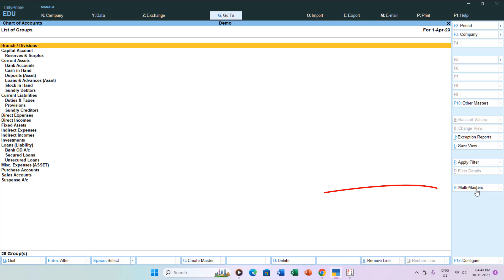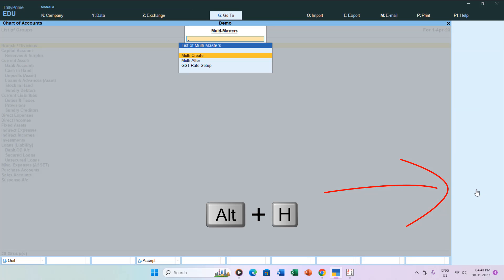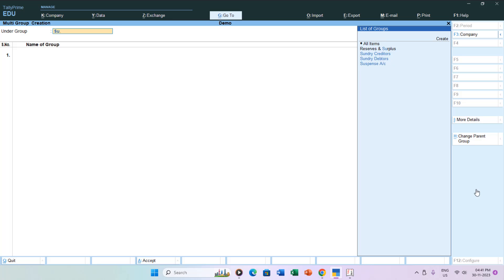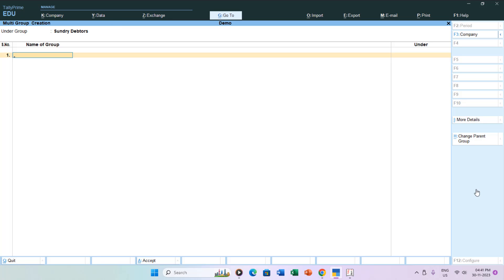In the group section, choose the desired accounting group, for instance Sundry Debtors, and effortlessly create subgroups like North Zone, South Zone, East Zone, and West Zone.